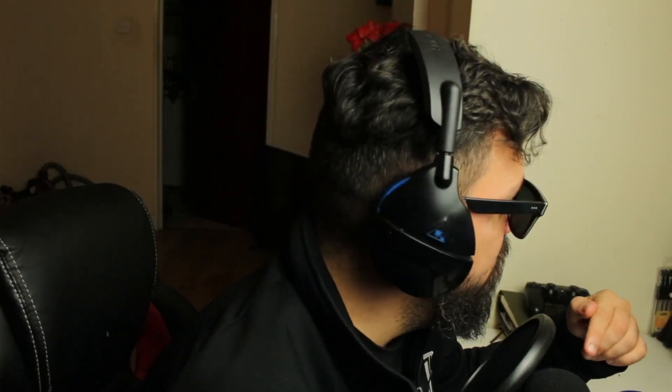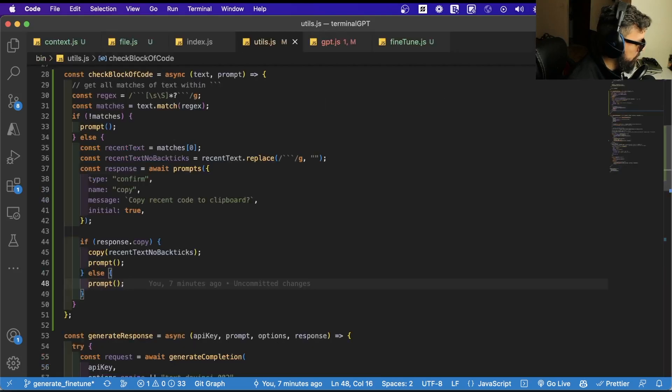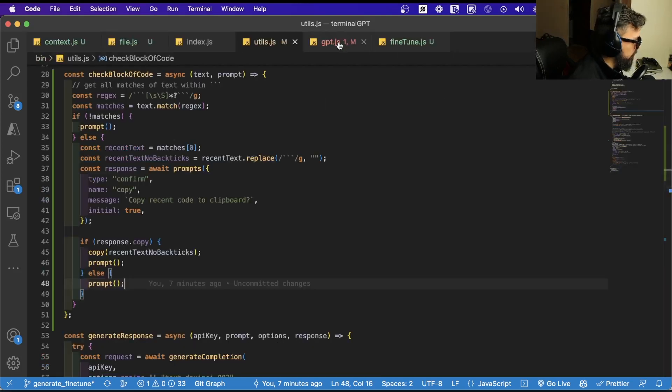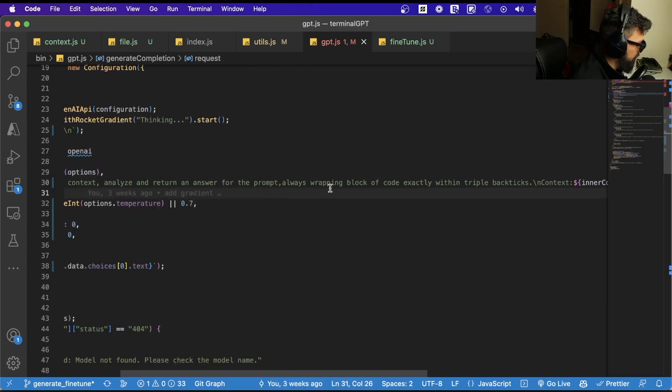All right guys, I have some good news and bad news as always. I was able to create the flow where we can copy and paste the code that Terminal GPT returns to us. So let's go back to the screen — I'm going to show you how it's working. First, I improved the prompt — you can see it's a bigger prompt now, and I'm adding context and prompt.